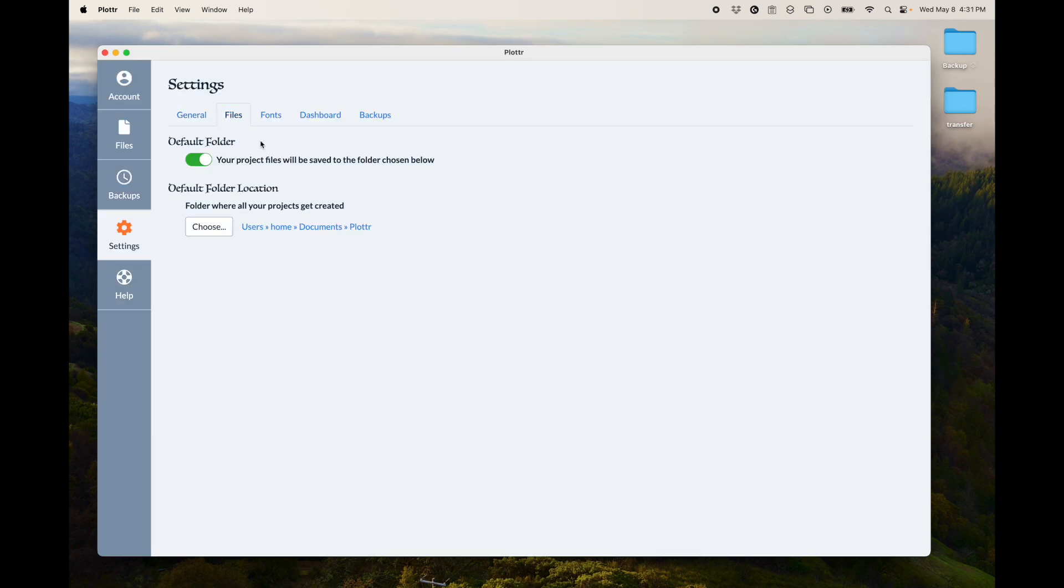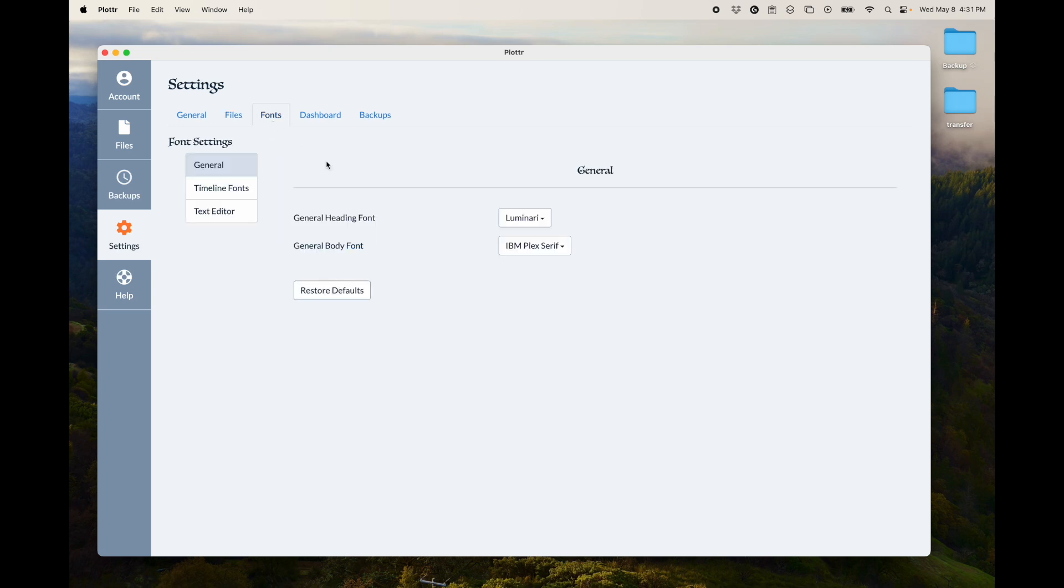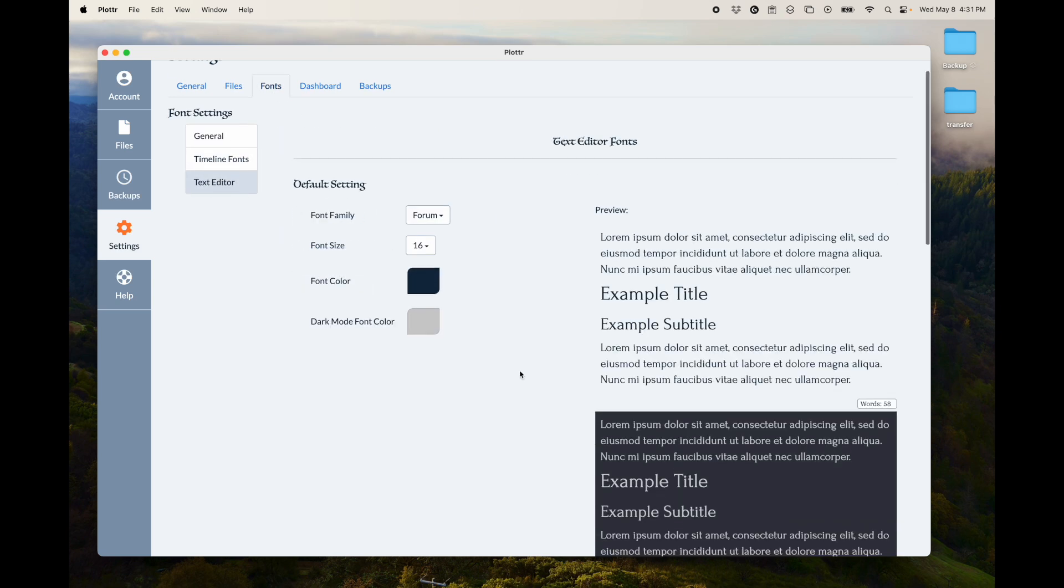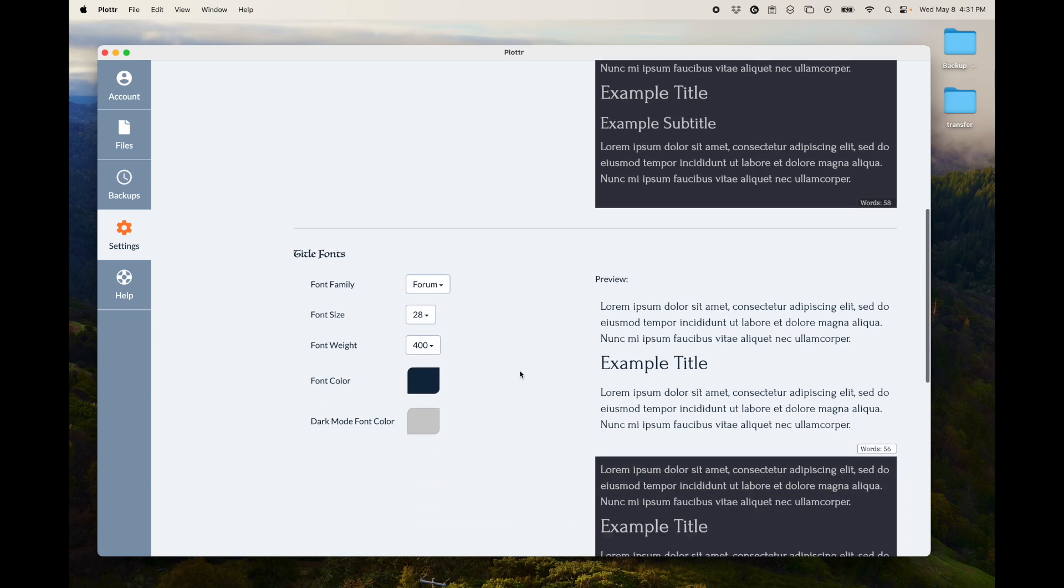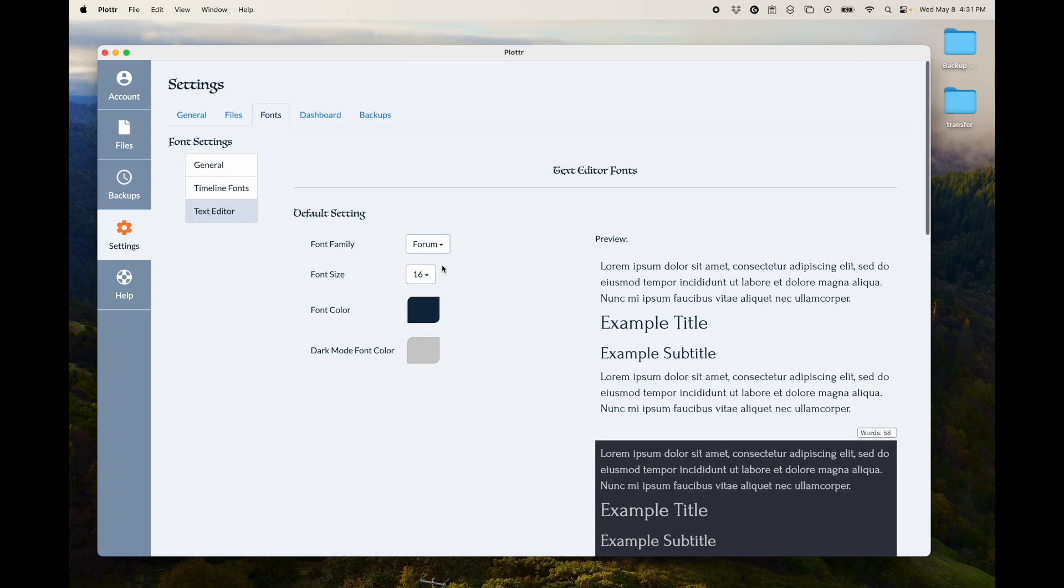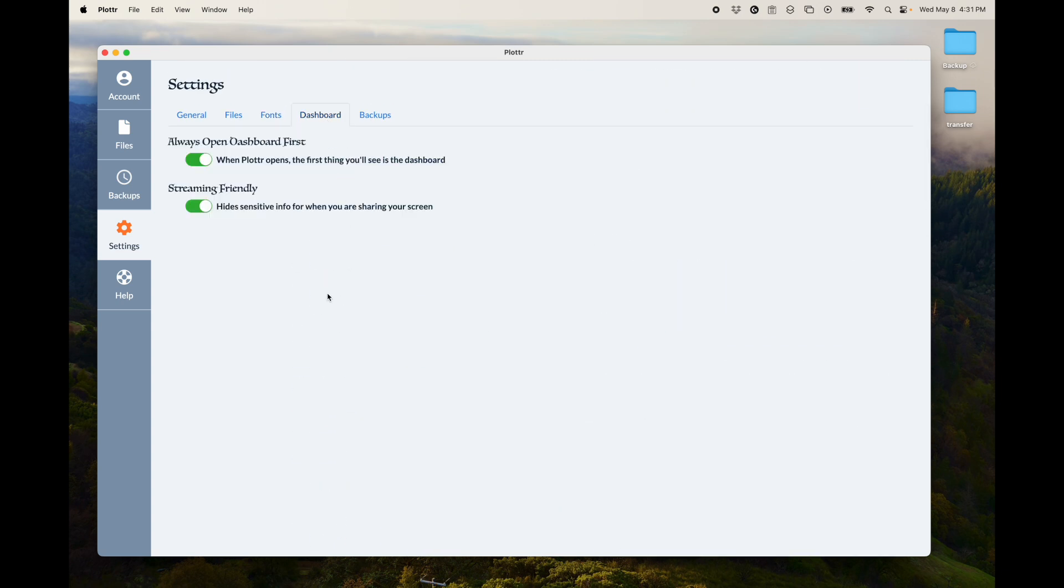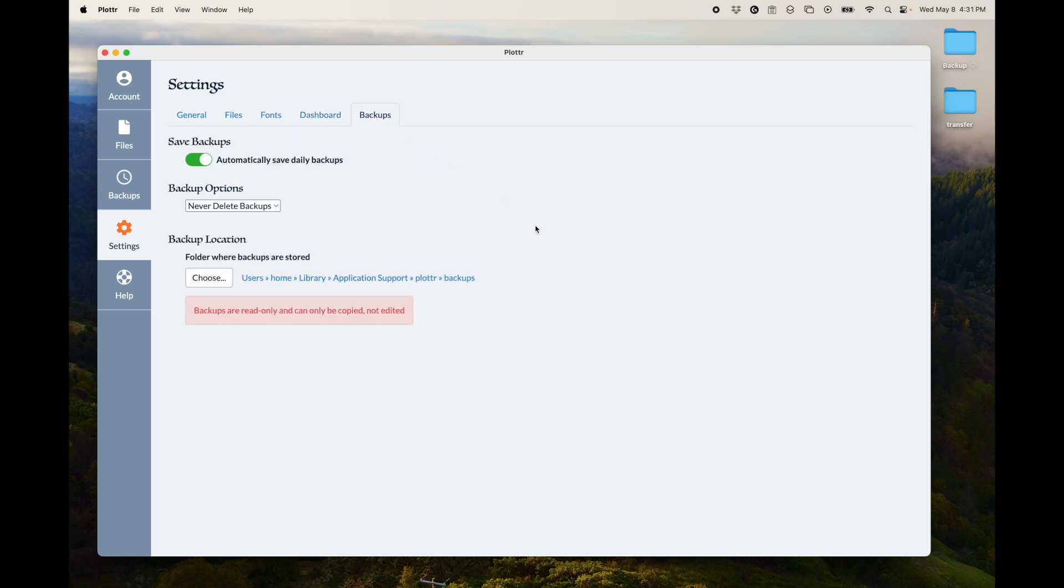There's ones for where you store your files, what fonts you use throughout Plotter. There are settings for how you use the dashboard and for when you save backups and how many backups you store and keep. So the settings is really valuable.